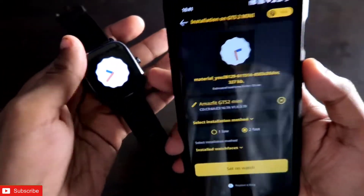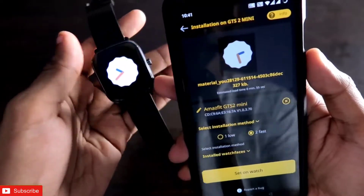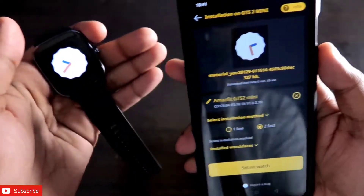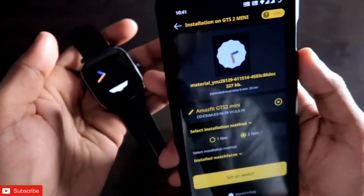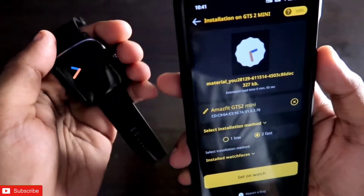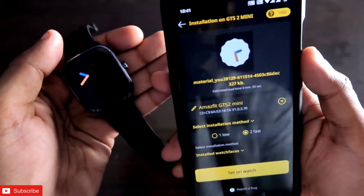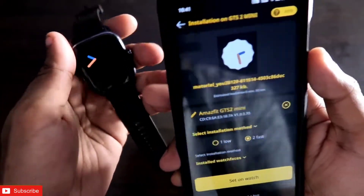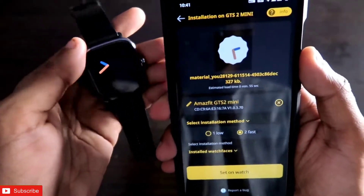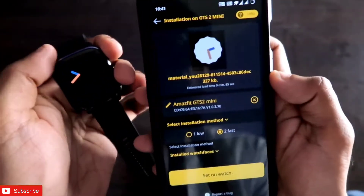Definitely a good-looking watch face you can download for your Amazfit GTS 2 mini, which has a Material UI look along with the always-on display. That's it guys — I hope you liked this video. If you did, don't forget to like and subscribe to my channel and hit that bell notification. Thank you guys, have a great day.